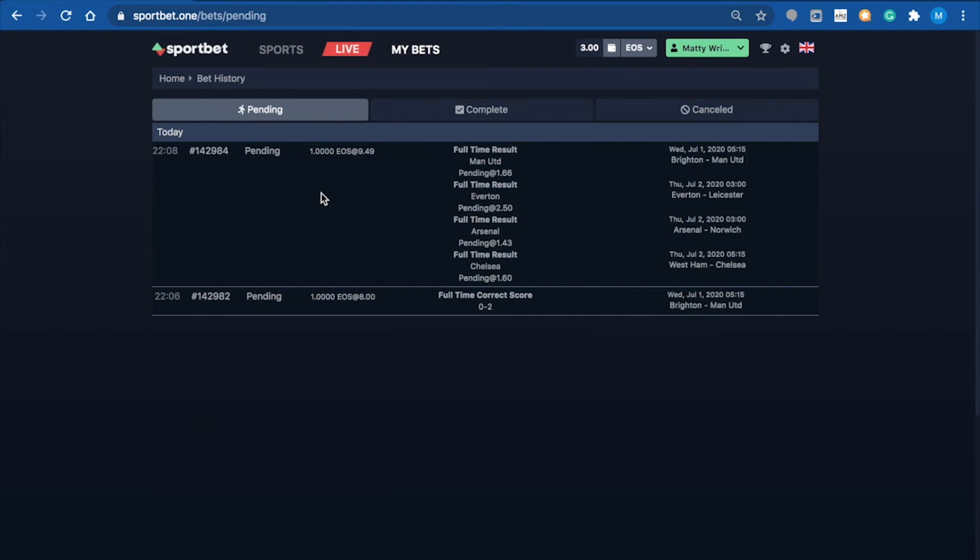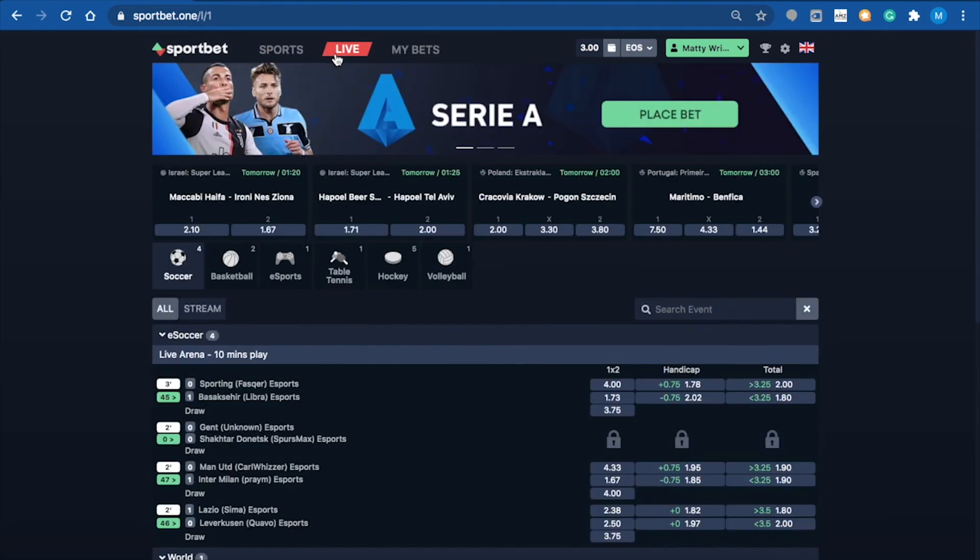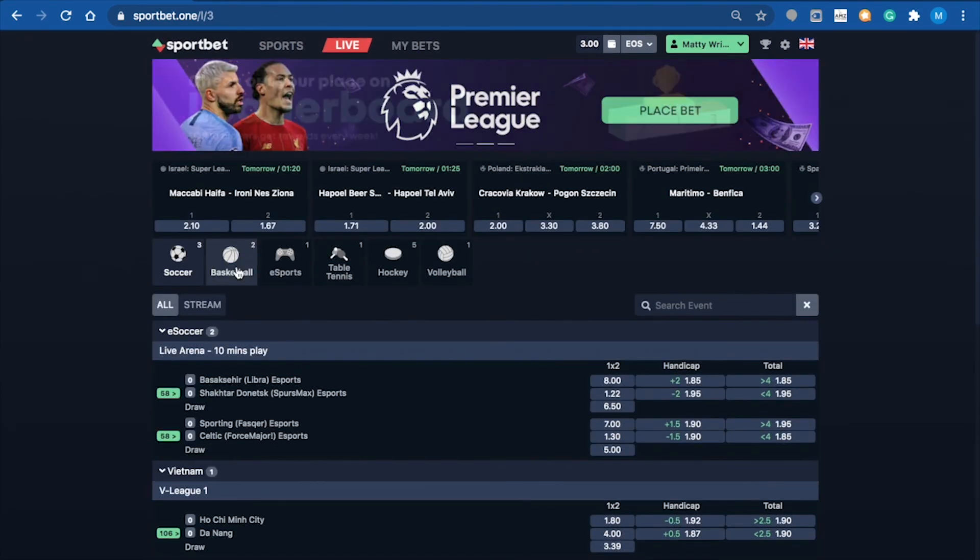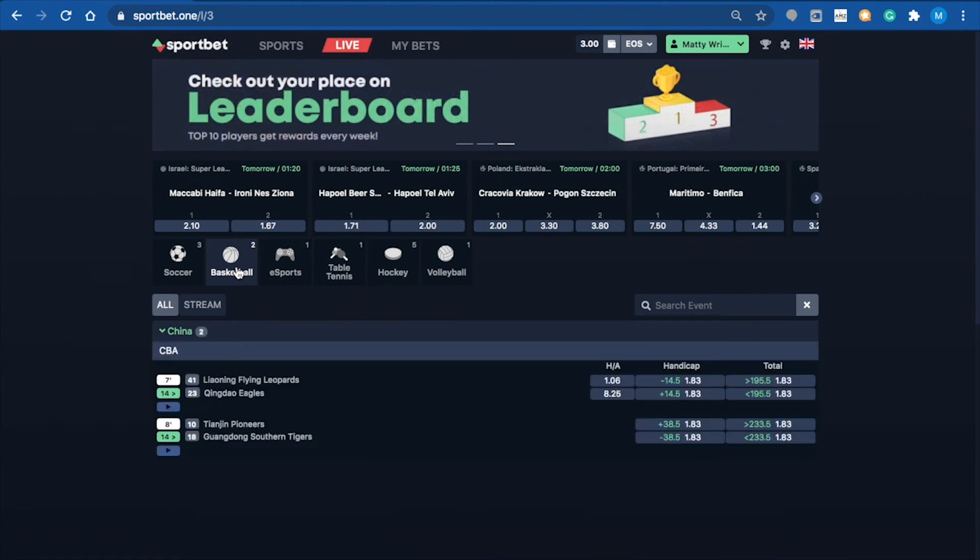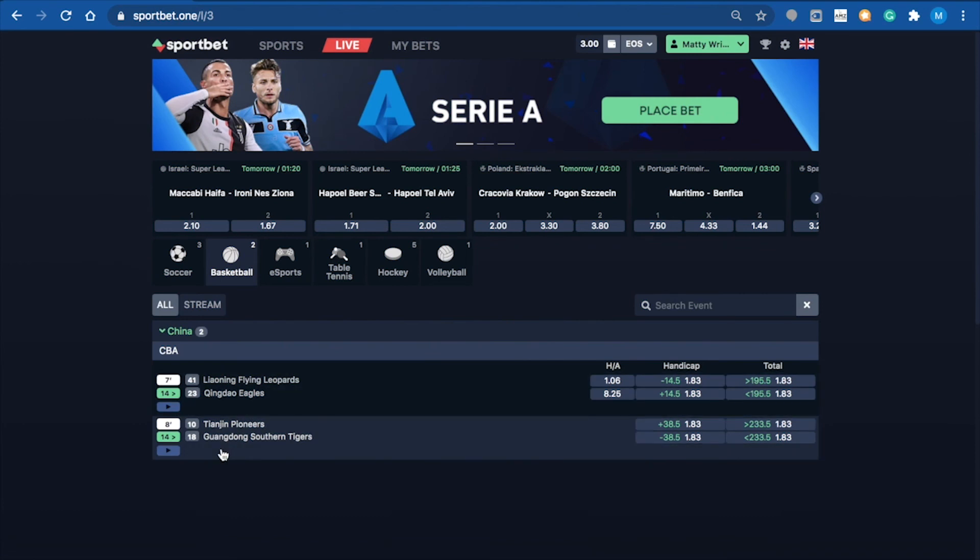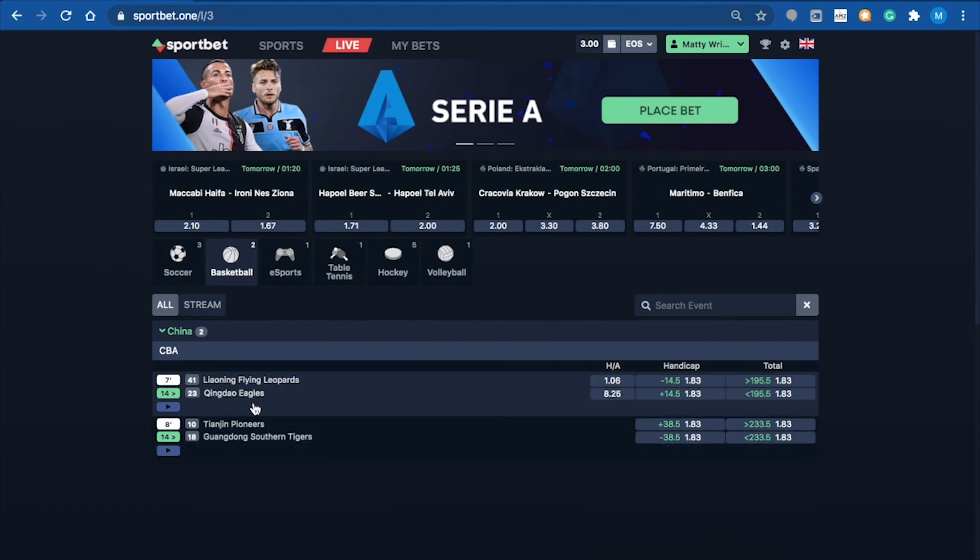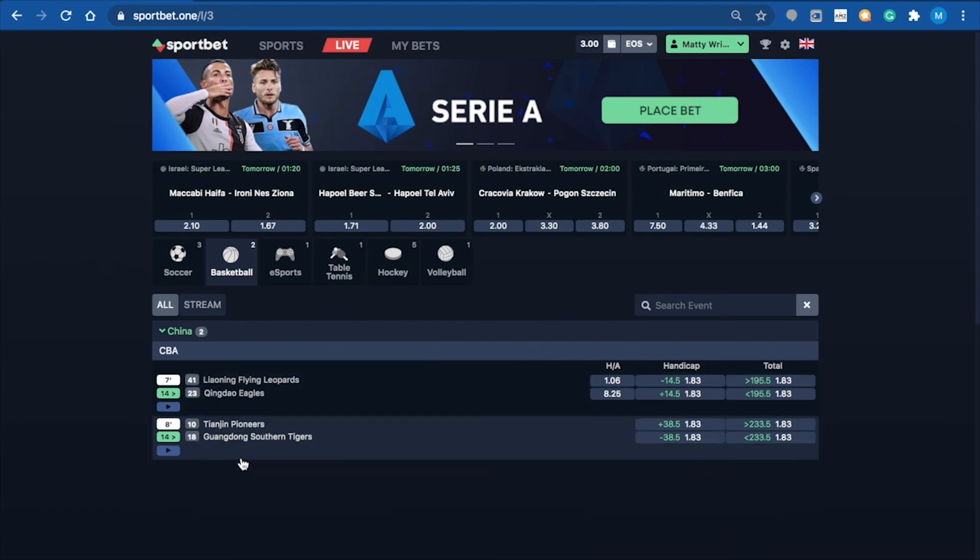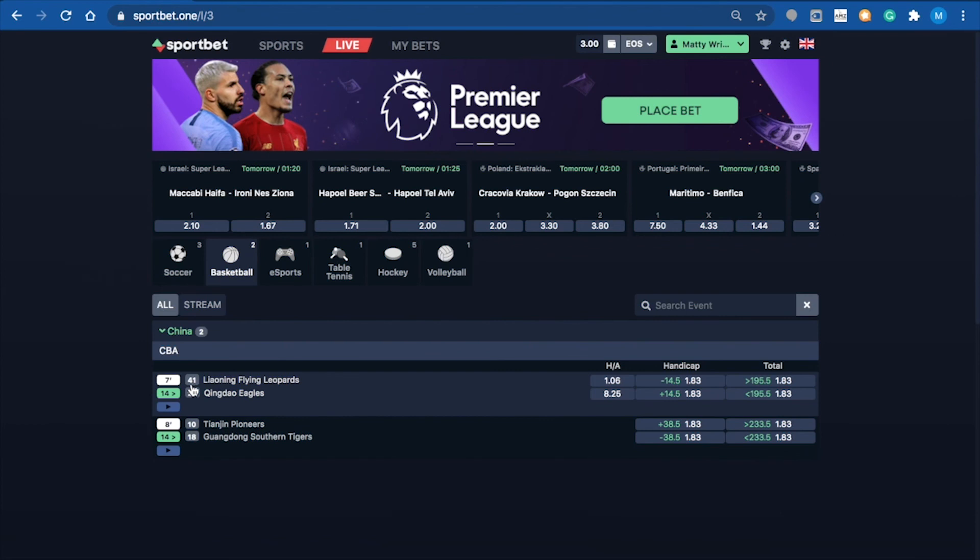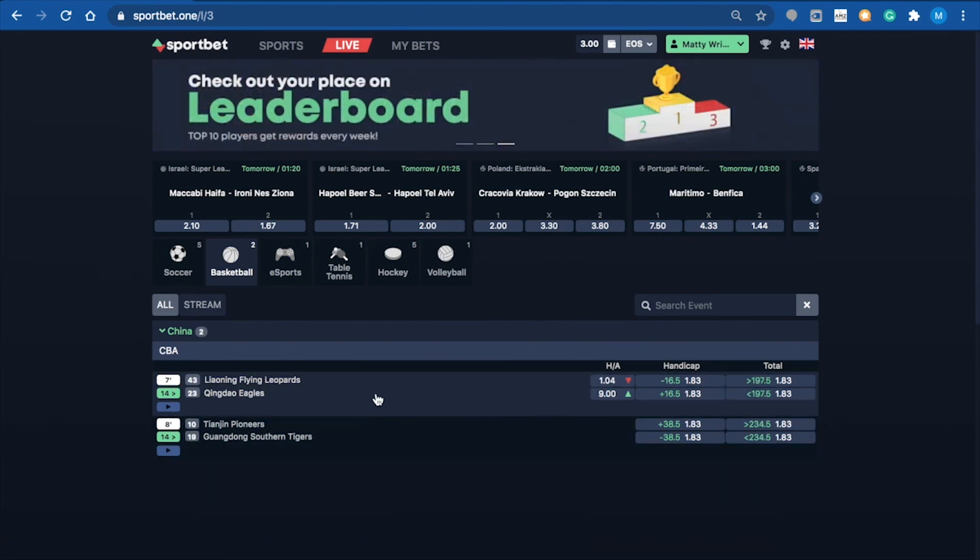Here we are in live sports. We'll go over to basketball - it's showing us the two current matches that are playing live. It shows you the time into the match. We'll click on this one here.